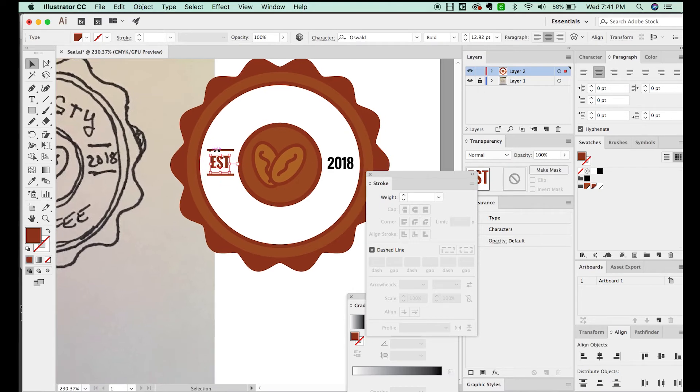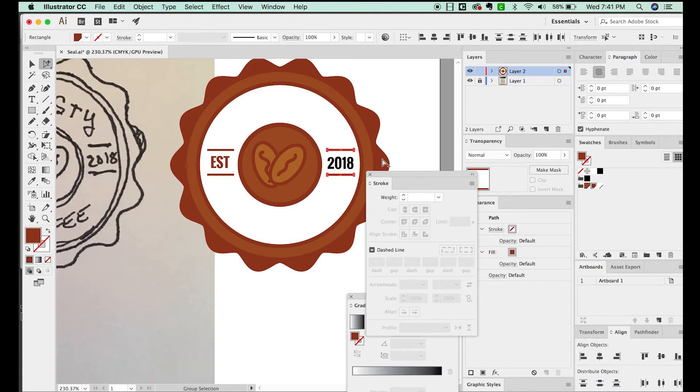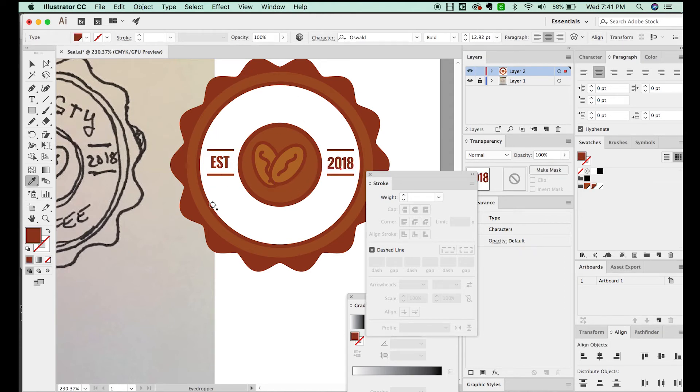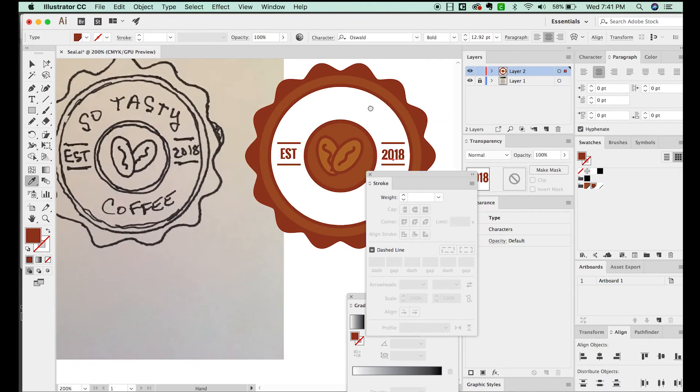So let's move this, center it up a little bit. I'll just OPT drag these over to the 2018. And we'll hit the I for eyedropper to recolor the 2018.